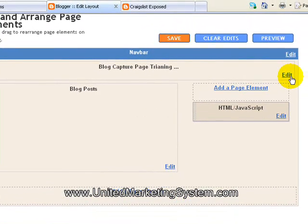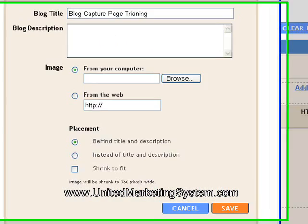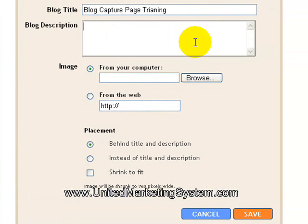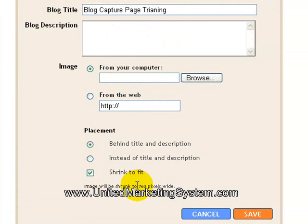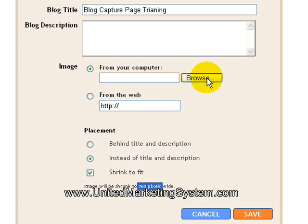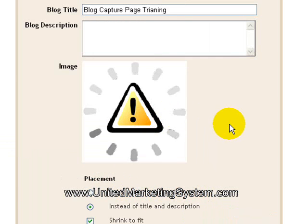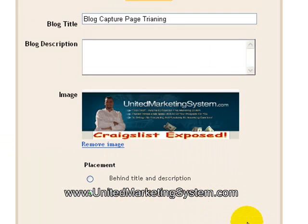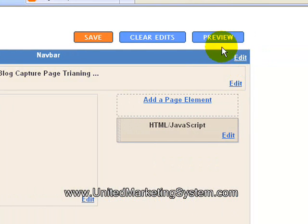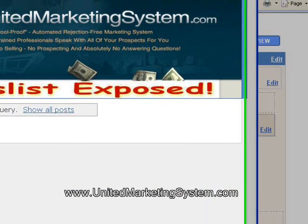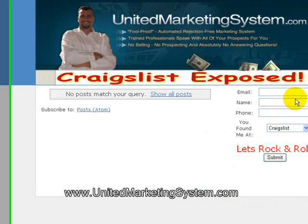Now let's go ahead and put a header. This can be a simple header at the top of your website. You can put text in there, but I like to do graphics. If you know anything about Photoshop, Paint Shop, or some kind of graphic program, that's probably the best thing because it just looks a lot better. You're only allowed 760 pixels wide, so I go 'shrink to fit.' I click 'instead of title and description' because I want my header to be the whole title. I saved it as a JPEG file. When I put that in there, you're going to see the header pop up — that's my header. We click save, and so far absolutely no HTML code. Let's preview — what we've created is a nice-looking header and a capture box.